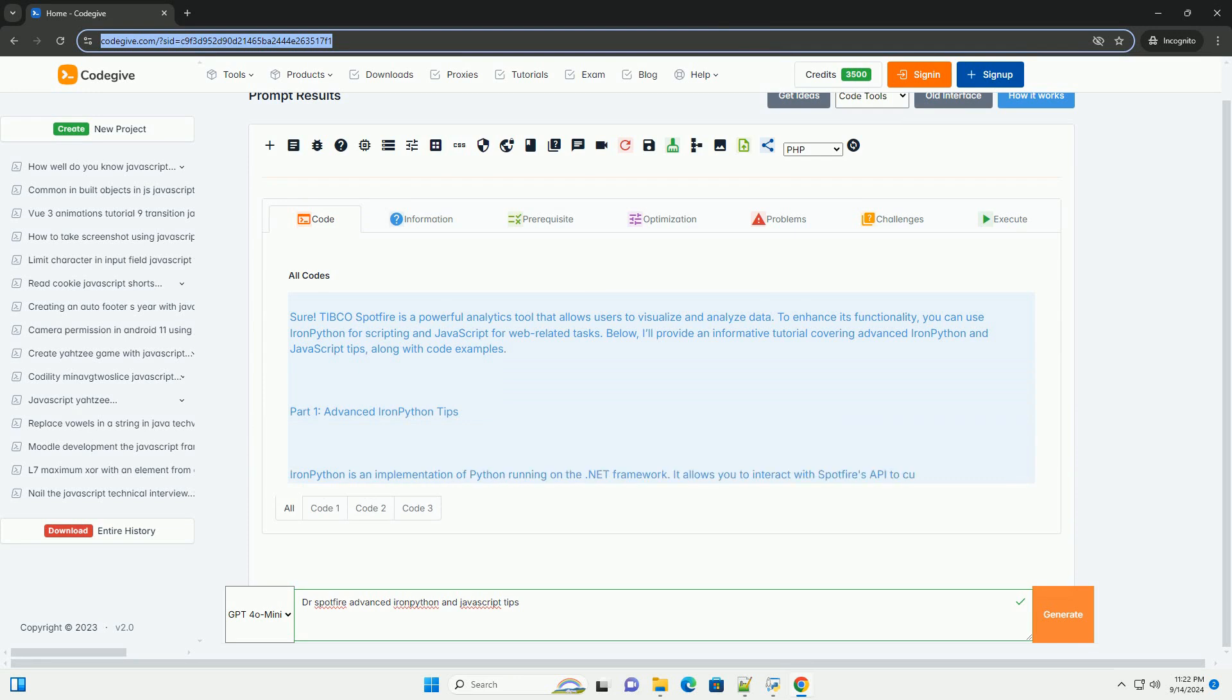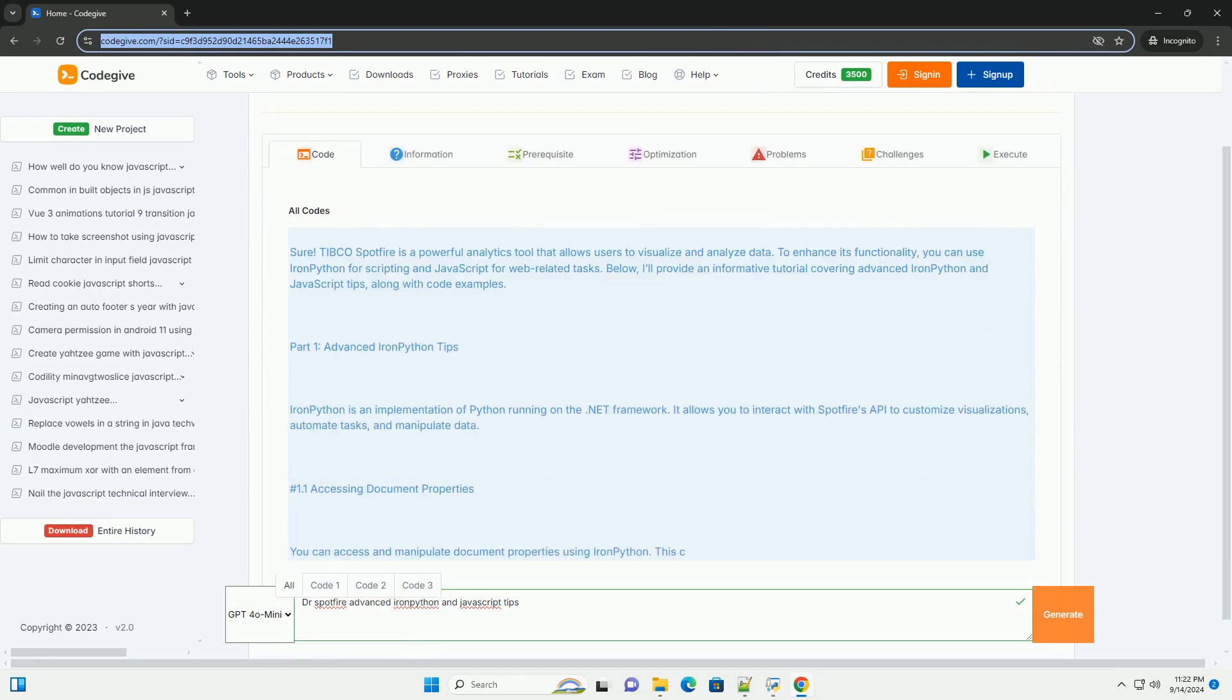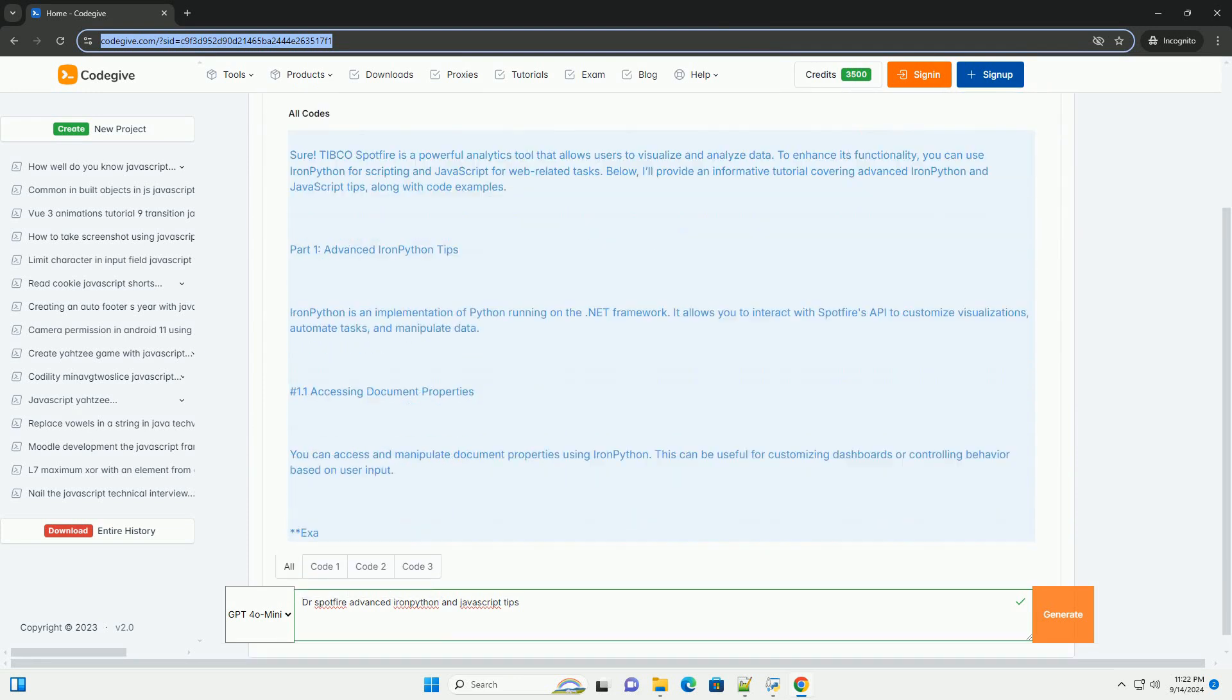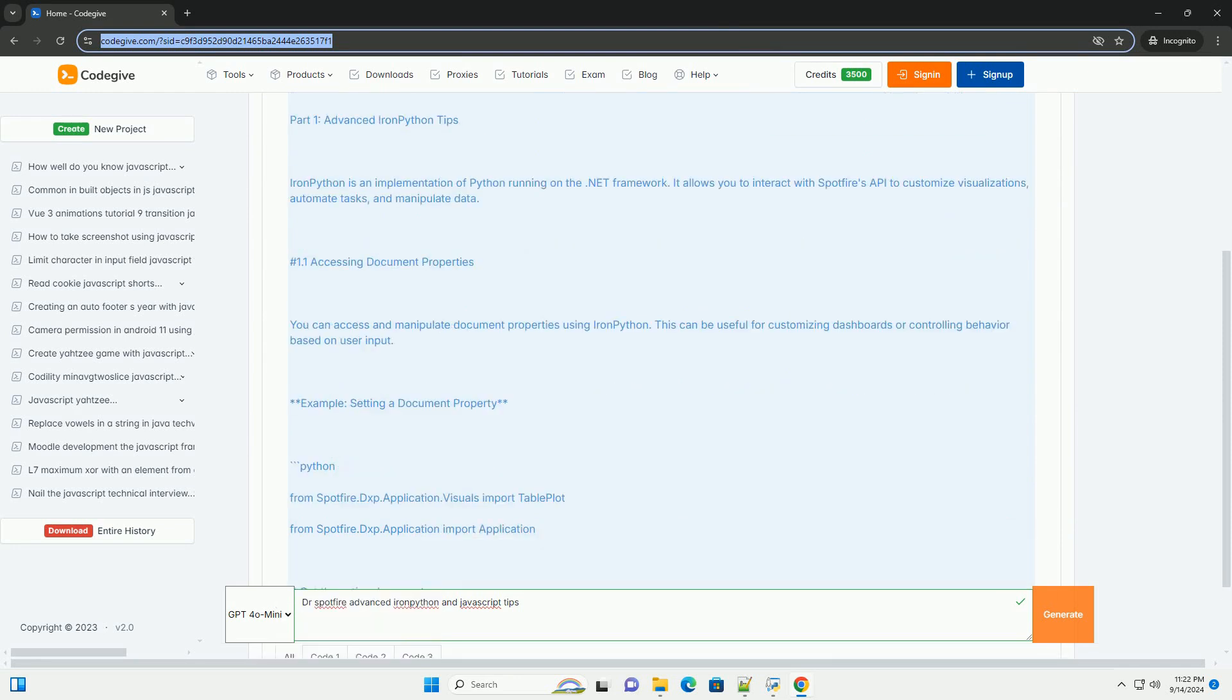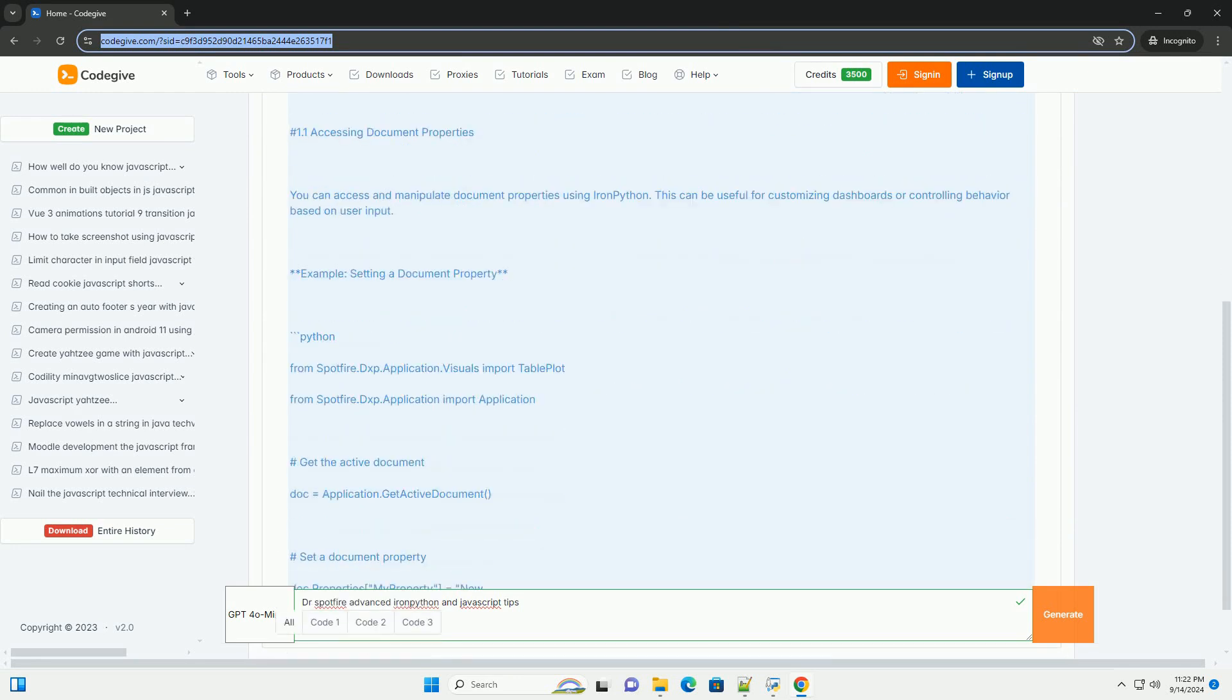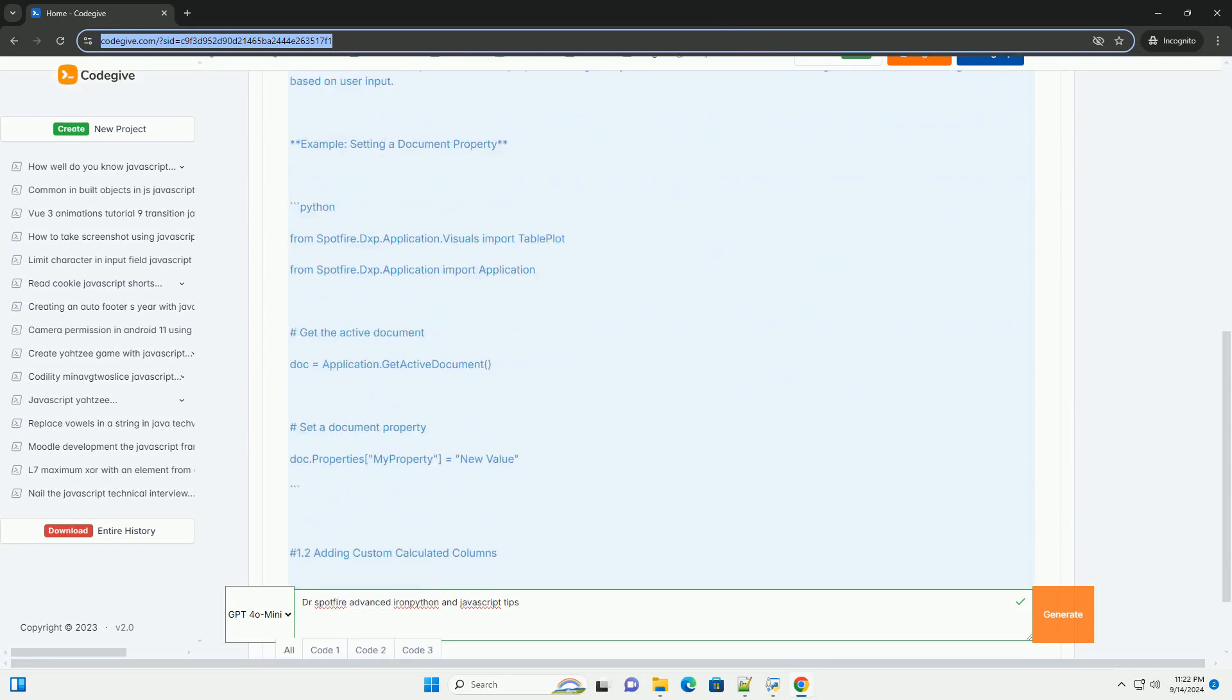Dr. Spotfire's advanced R, Python, and JavaScript tips focus on enhancing the functionality and interactivity of Spotfire analysis.